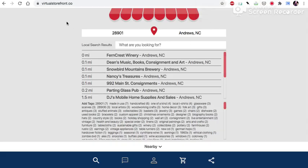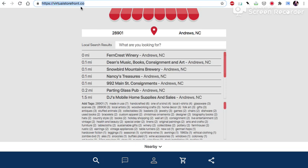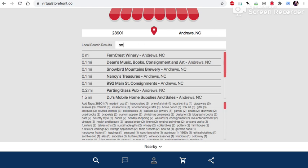This is the local. This is at virtualstorefrontsingular.co. This is where our search engine and virtual storefronts are located. And what we need to do is search for snoozies here.